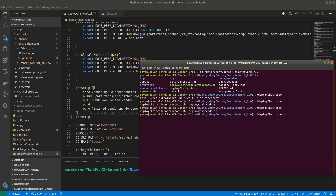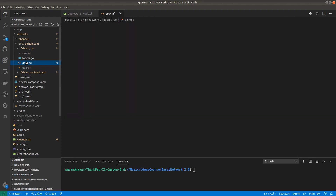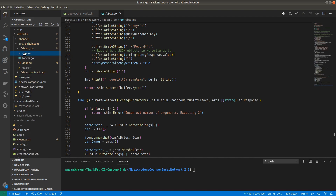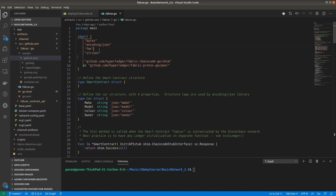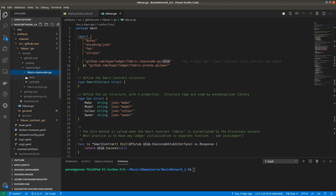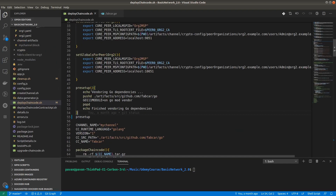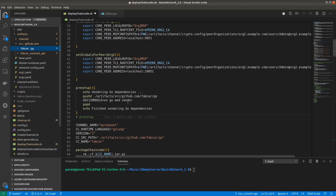So in deploy chaincode .sh you can see we now have a vendor folder, go.sum, and go.mod created. The vendor folder contains the actual dependencies. Inside github.com you will have the fabcard packages — specifically the shim package: github.com/hyperledger/fabric-chaincode-go/shim. Make sure you execute this function successfully. What we are doing is going to that path and running 'go mod vendor'. The first function has been executed successfully — all dependencies for the fabcard Go chaincode are downloaded.